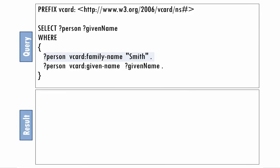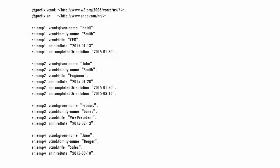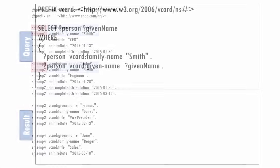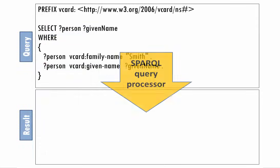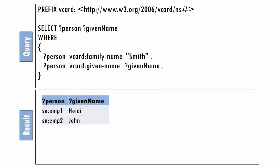After the query processor finds each triple that matches the first triple pattern, it will remember the value it stored in the person variable when it looks for triples that match the second one. Of the two people who have a triple that matches the first triple pattern, they each have a triple for given name as well. So when we run the query, we see their given name values in the result.